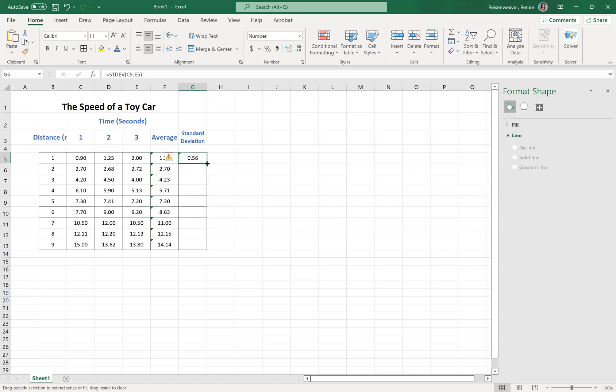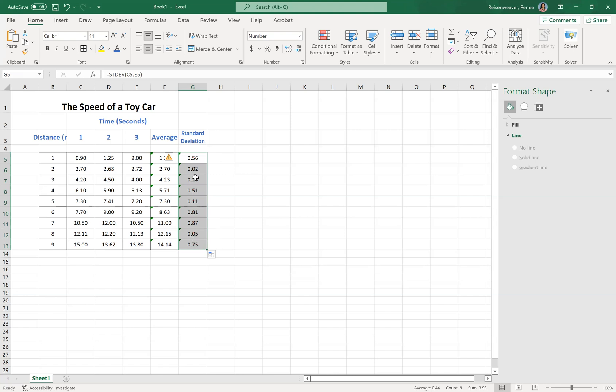We're going to drag that down to get all the standard deviations. Notice when the numbers are really close to one another, your standard deviation should be very low. So that's what we want, we want a low standard deviation.